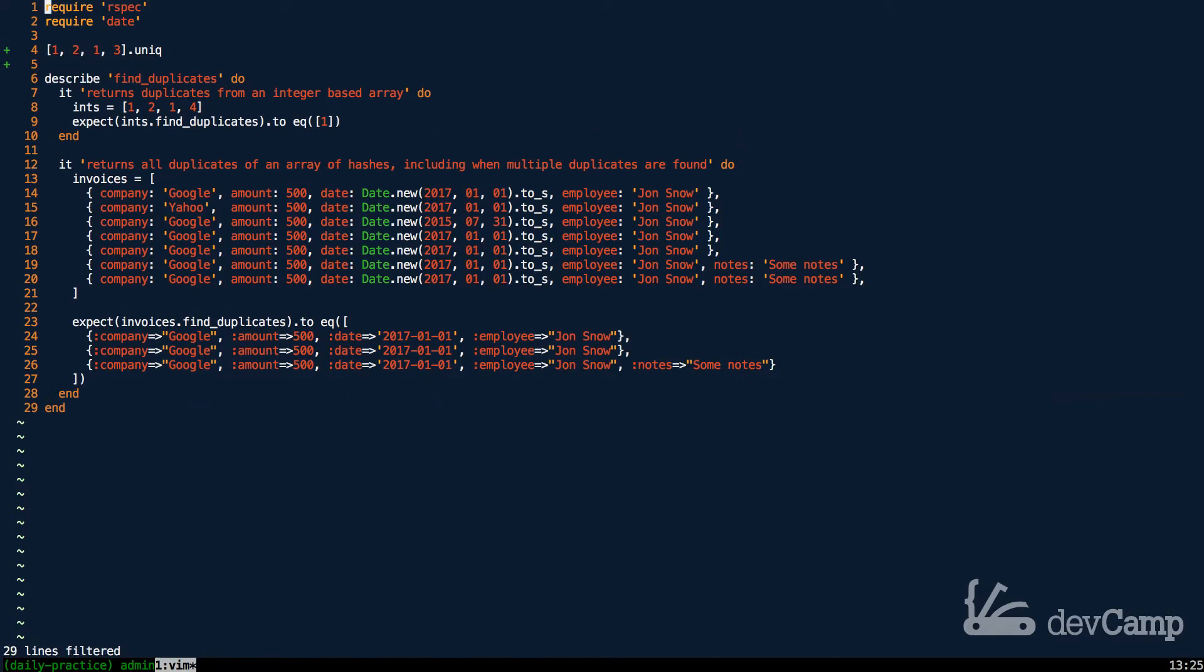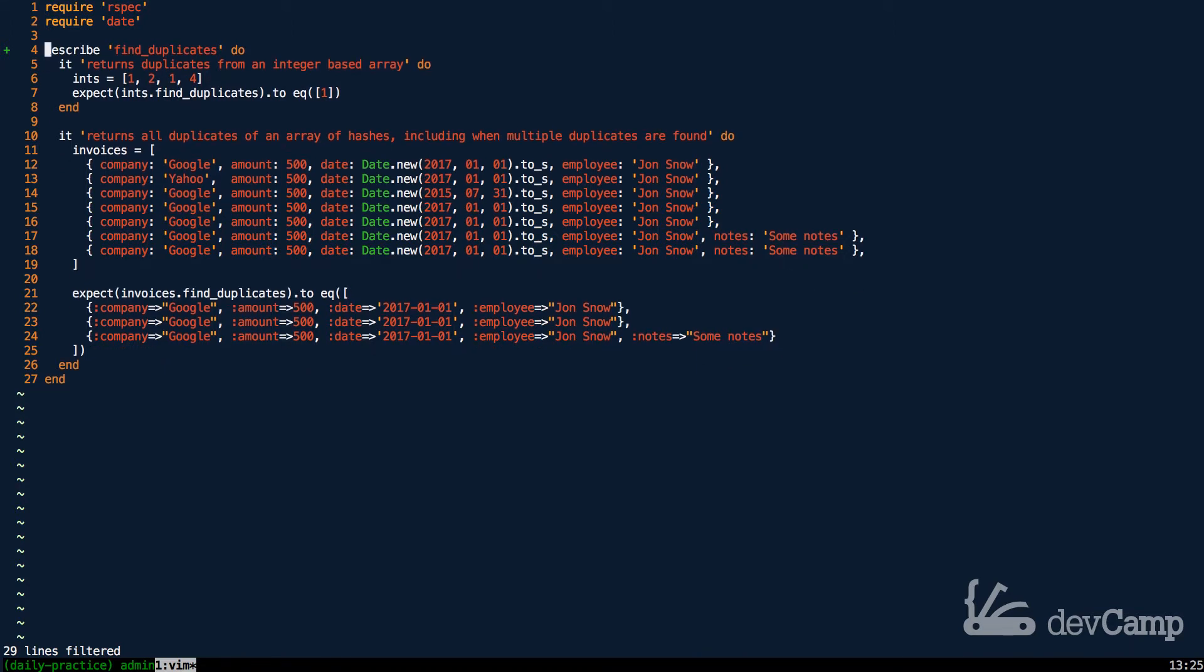However, there are plenty of times where you actually want to know what the duplicate values are, and so that's what we're going to build out.